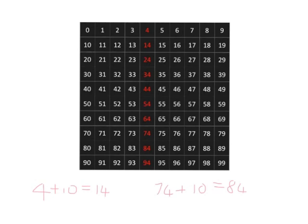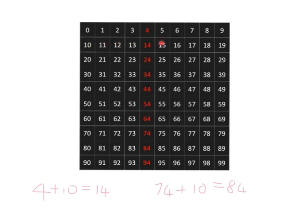If we wanted to start at 4 and add on 11, what we could do is we could go 4 and count up 11 steps: 1, 2, 3, 4, 5, 6, 7, 8, 9, 10, 11. But that's going to take us an awfully long time if we're going to do that every time we want to add on 11.